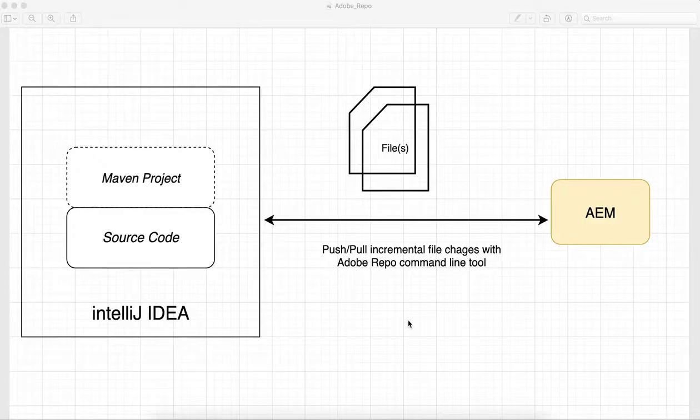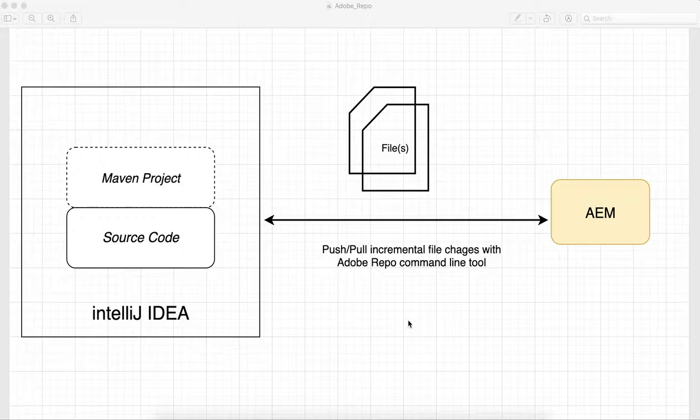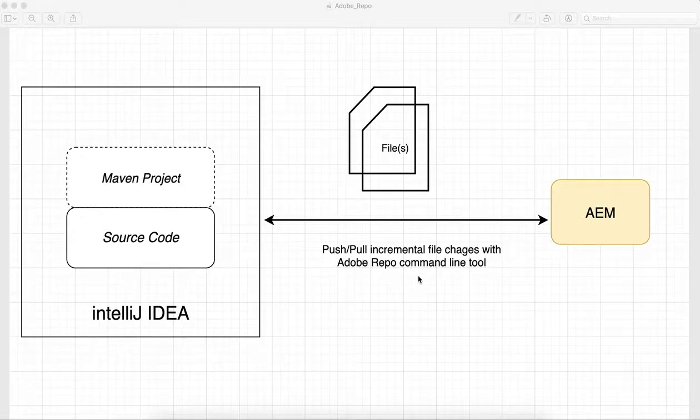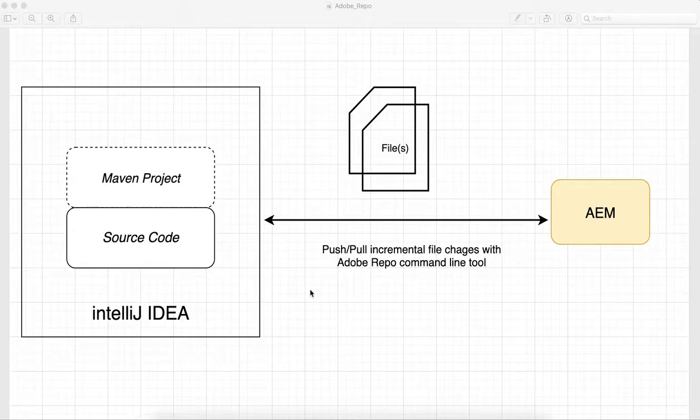Today we'll discuss how you can push your changes, your UI package and your content package changes from IntelliJ to your AEM, and also you can pull those AEM changes to your IntelliJ without any deployment.